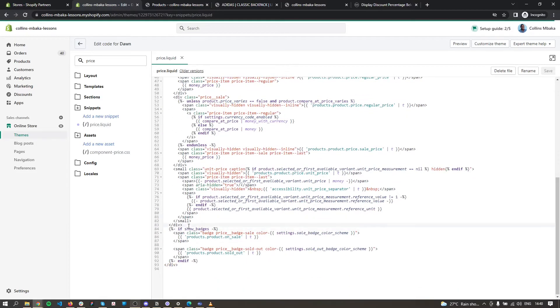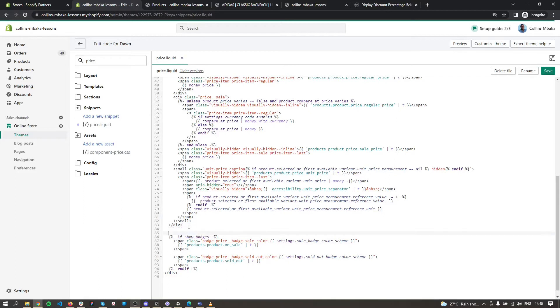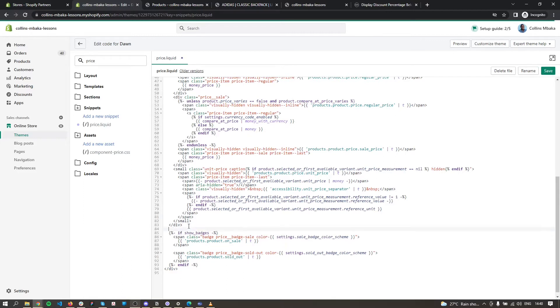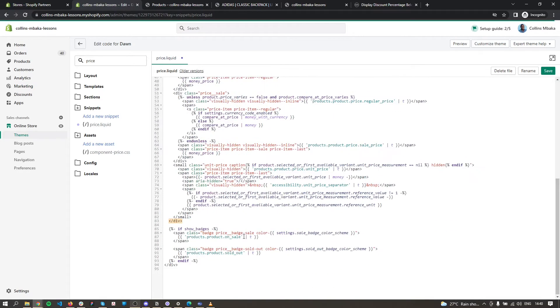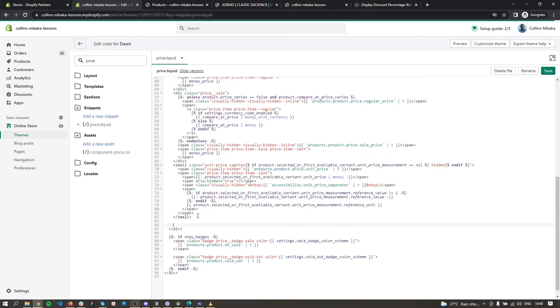before the badge. We just need to create a space here. We want to make sure that this is part of the price container - this second div. This is where the price container ends. We just want to add it at the end of the price container.